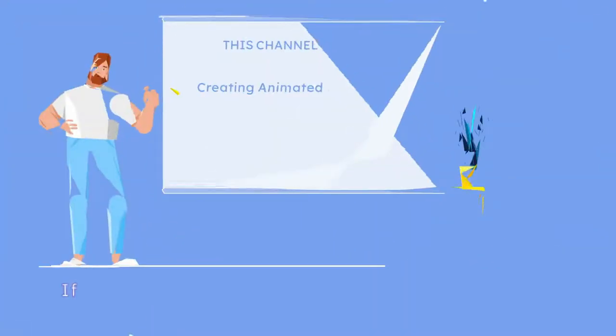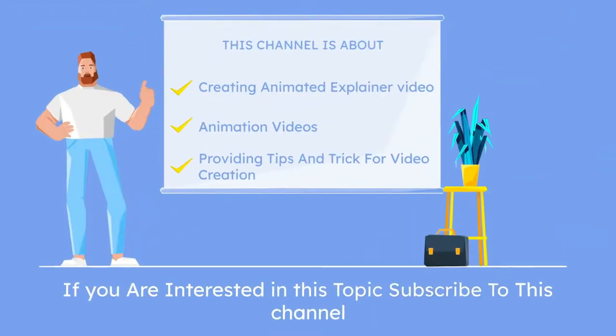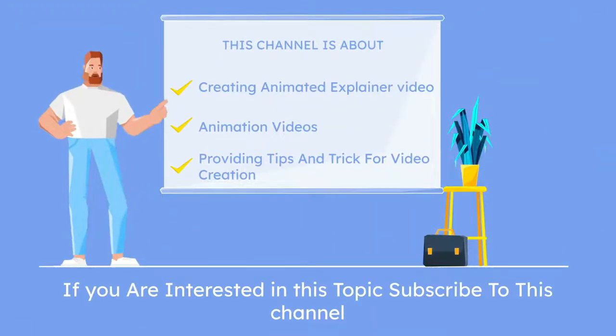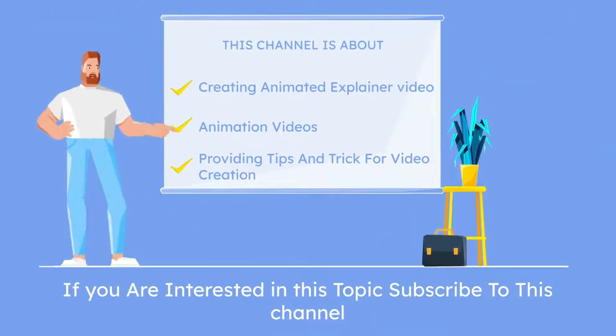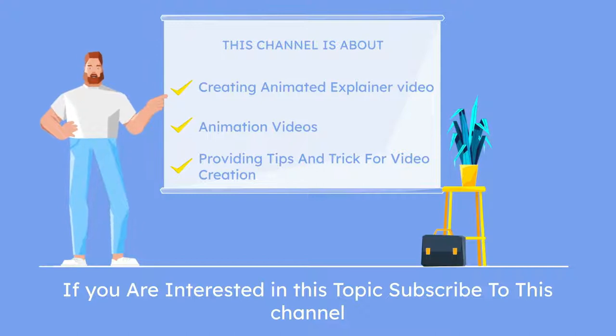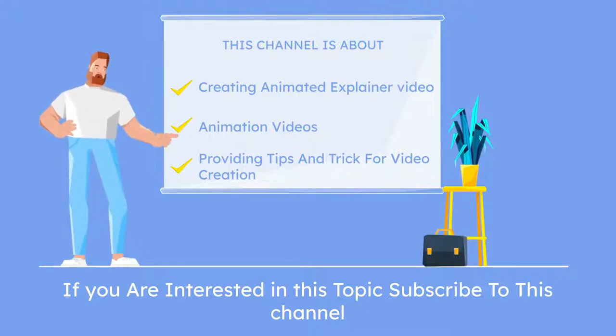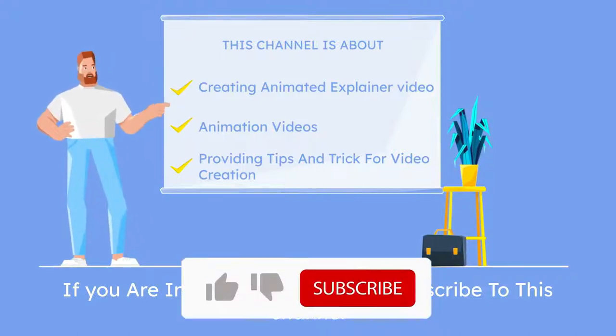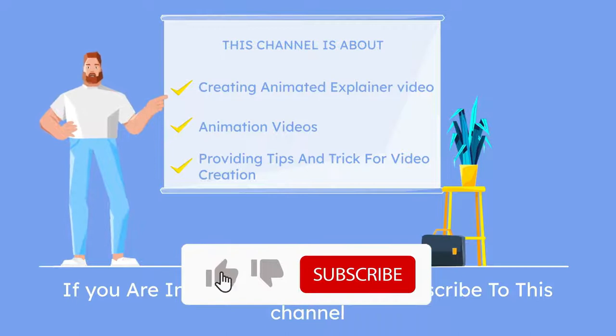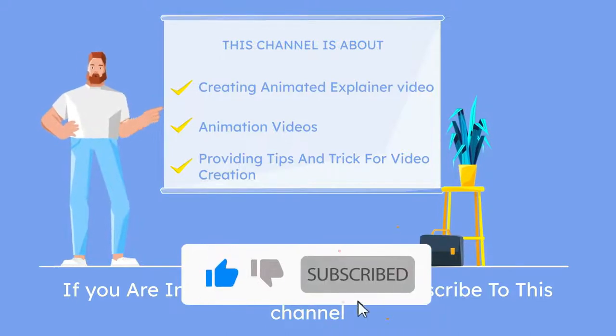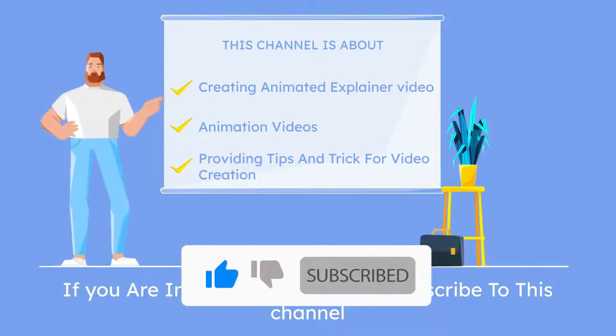This channel is all about creating animated explainer video, animation video, providing tips and tricks for video creation. So if you are interested in this topic, make sure to subscribe to this channel and hit the like button. Without any further ado, let's dive into the video.